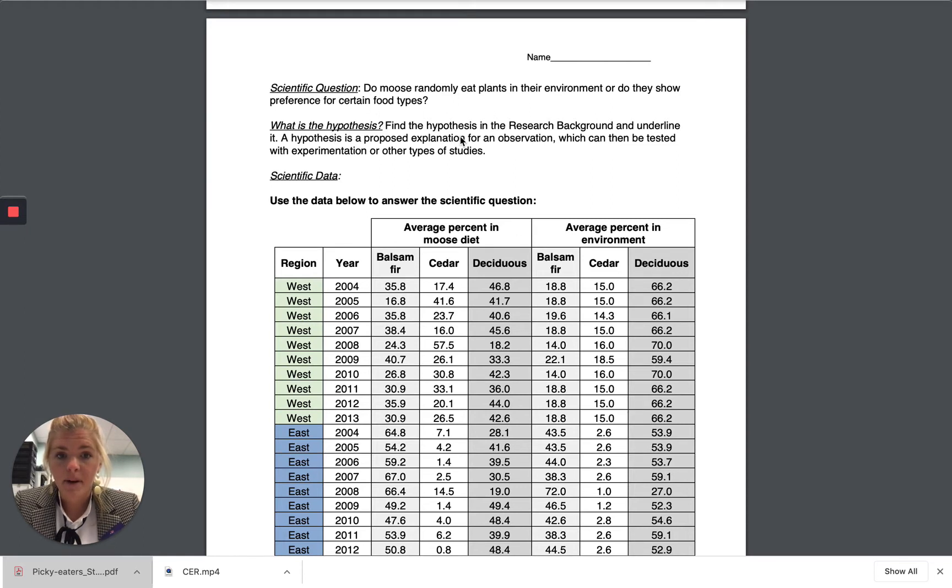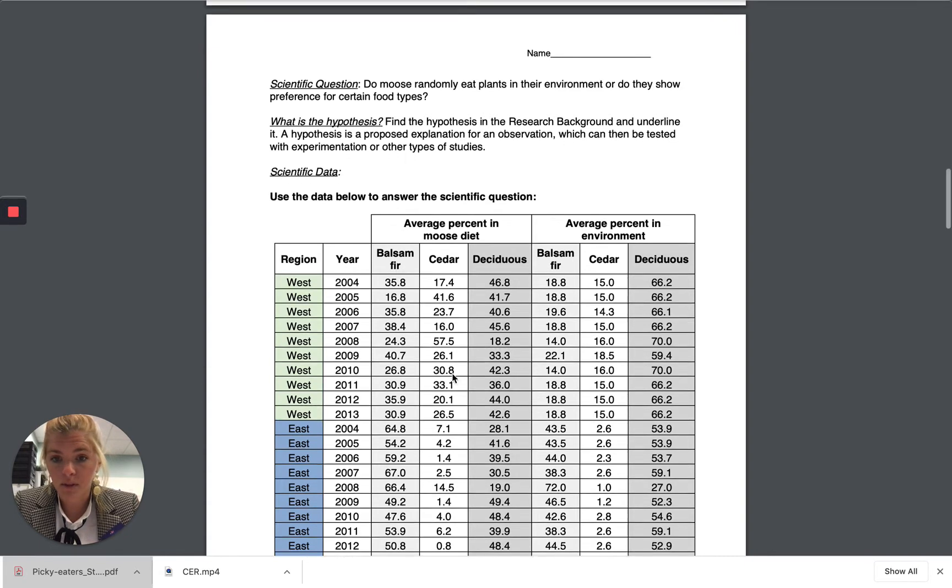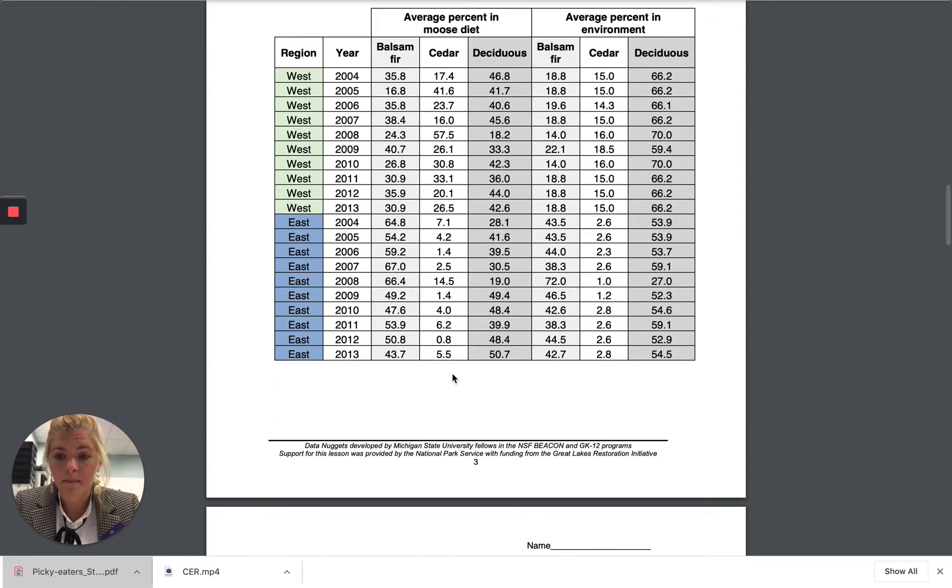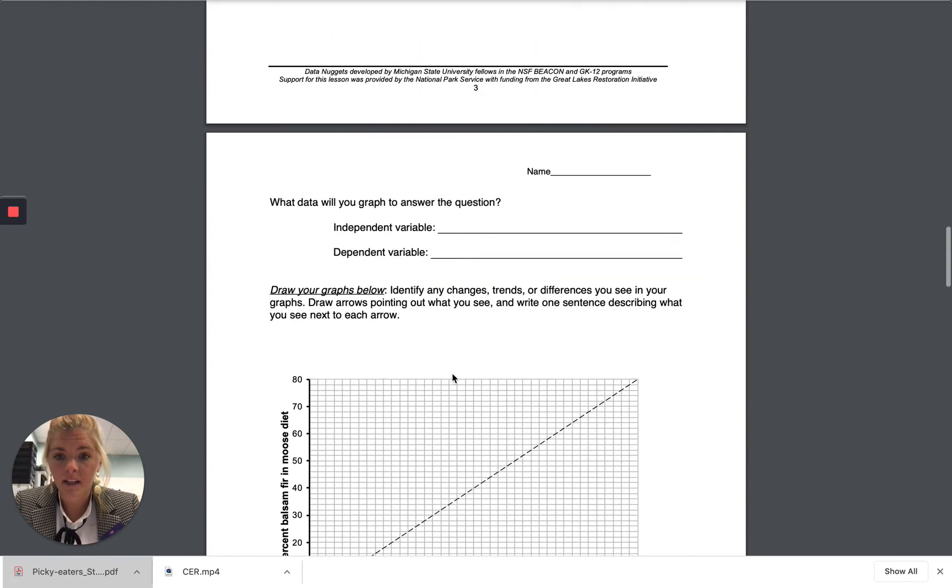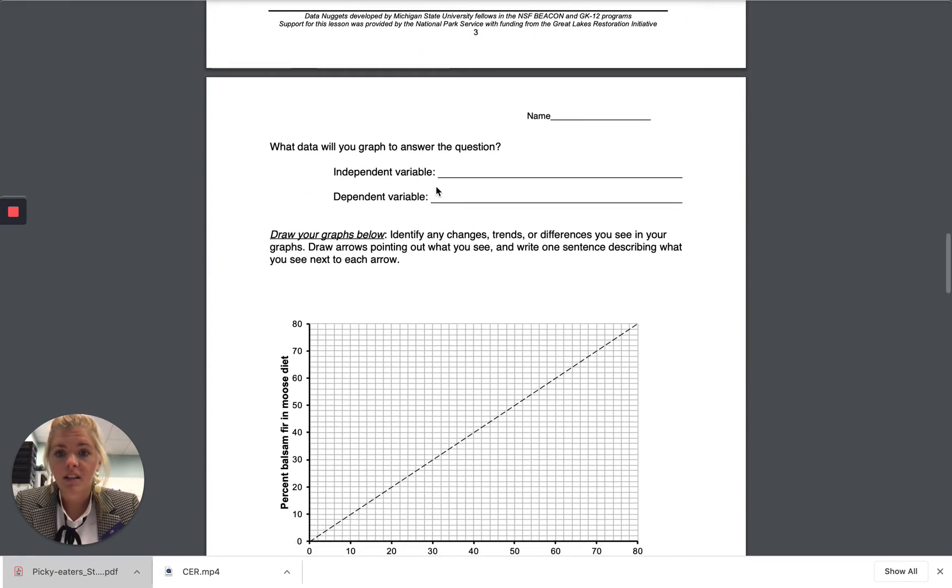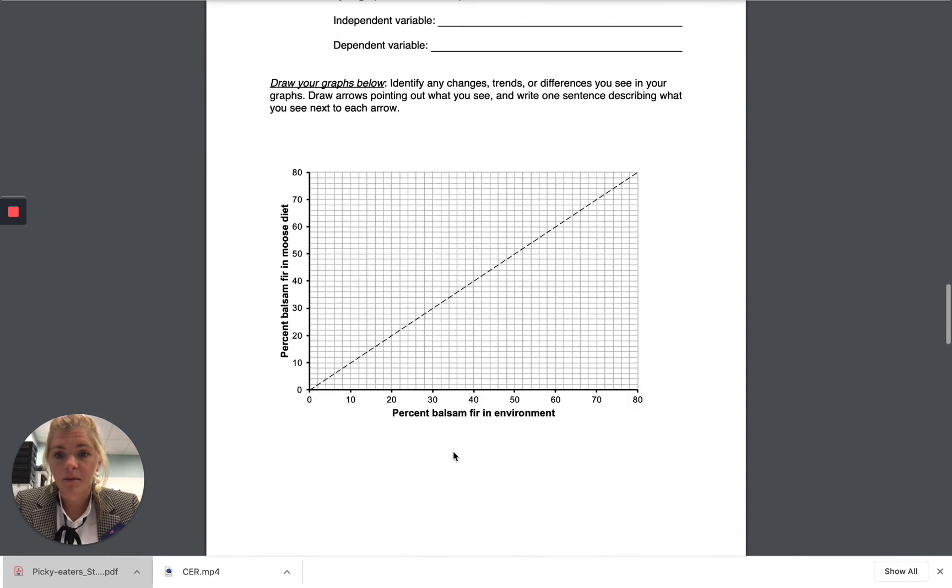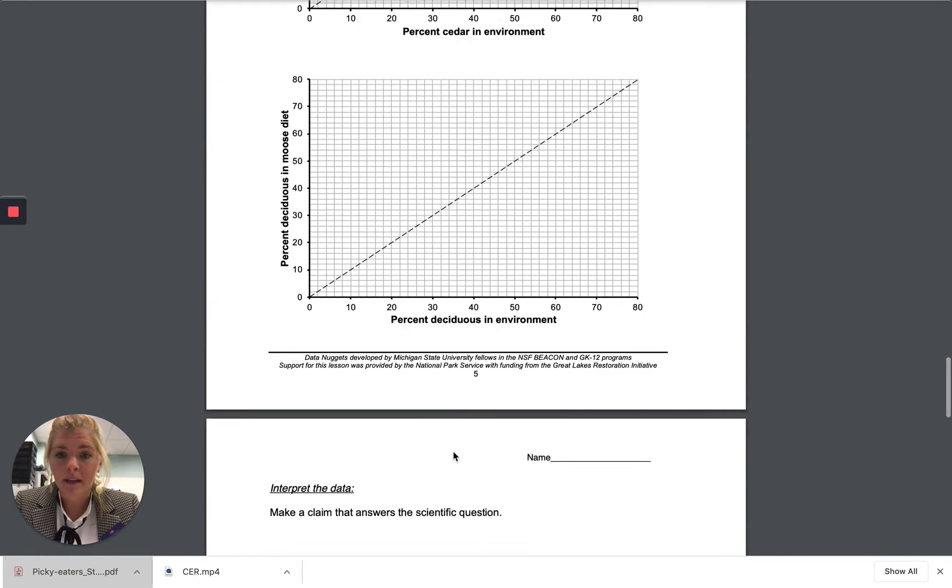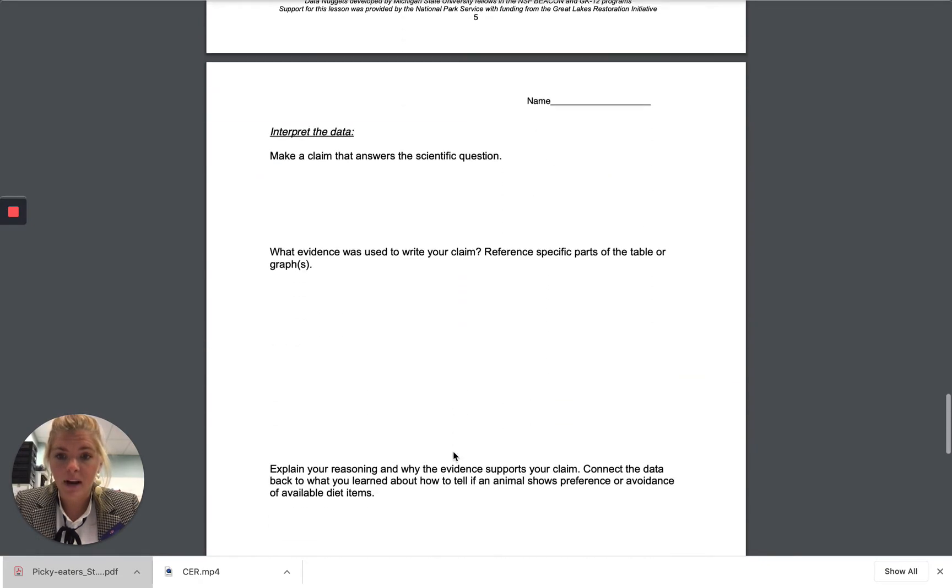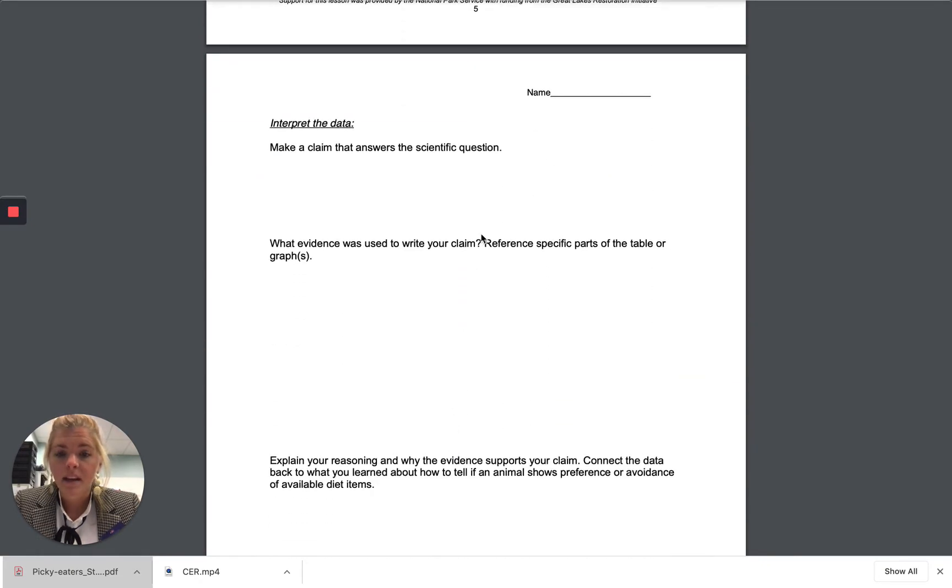You need to underline different things and do a couple different things here. You need to identify the variables, and then you're going to be making three separate graphs and then interpreting that data.